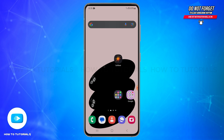To create an account on Solflare, first you will need to download the official Solflare application on your mobile device. If you don't want to use the application, you may also open your web browser and go to the official website at solfure.com. Here I have already downloaded the Solflare application.